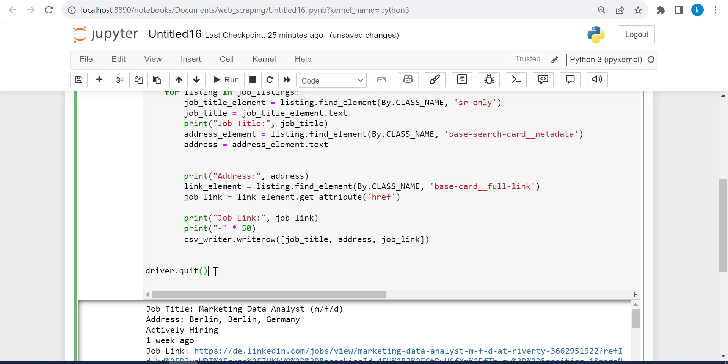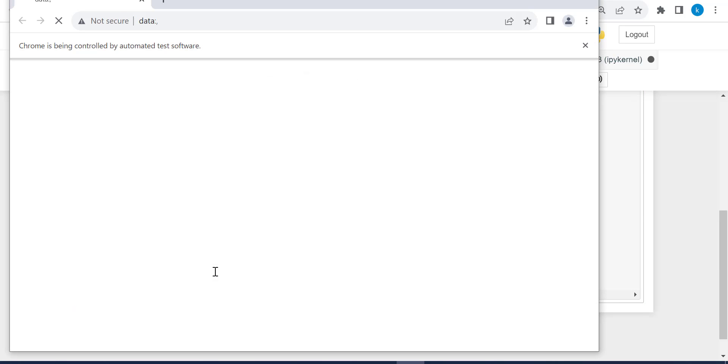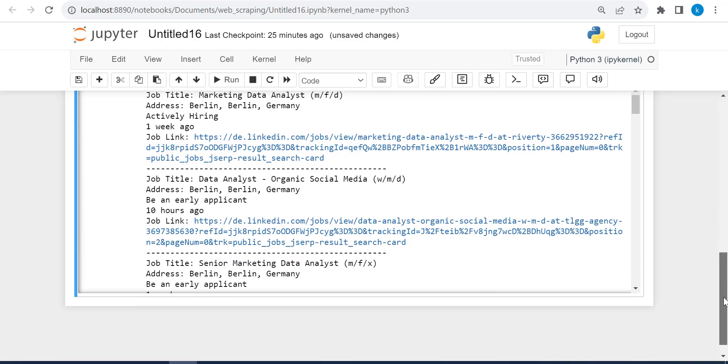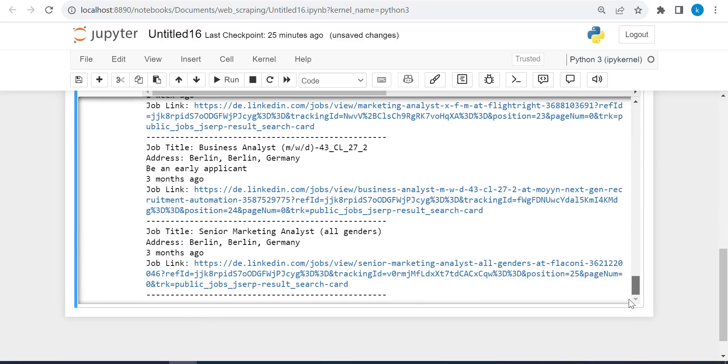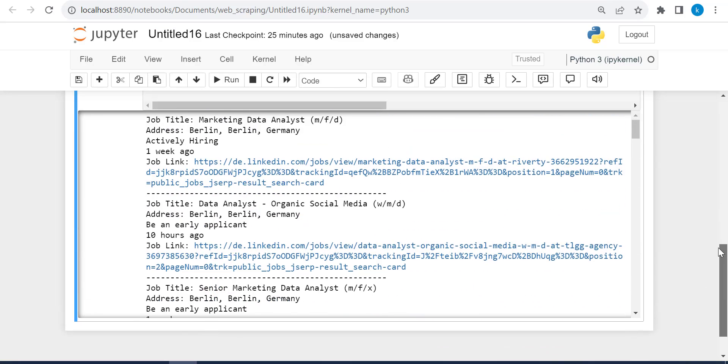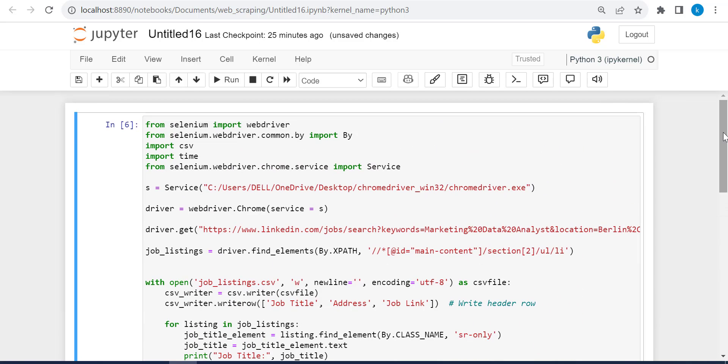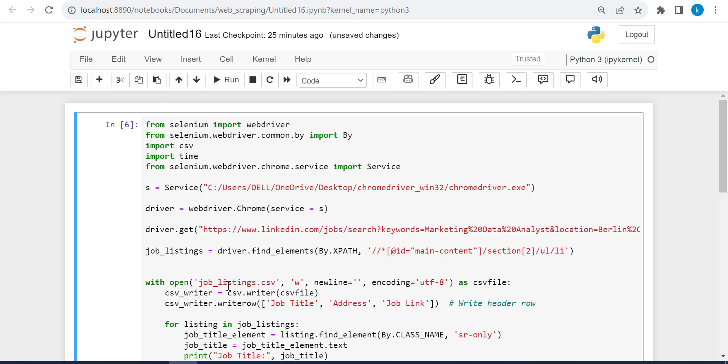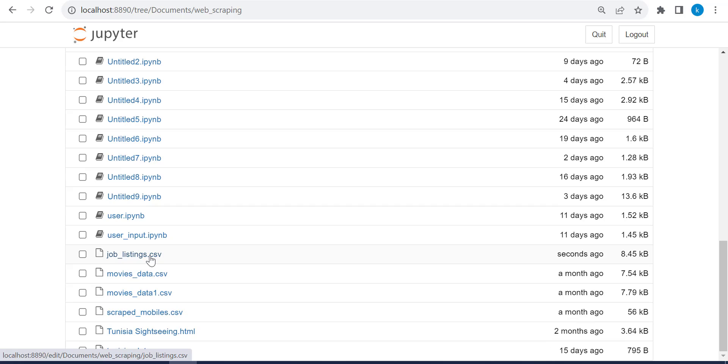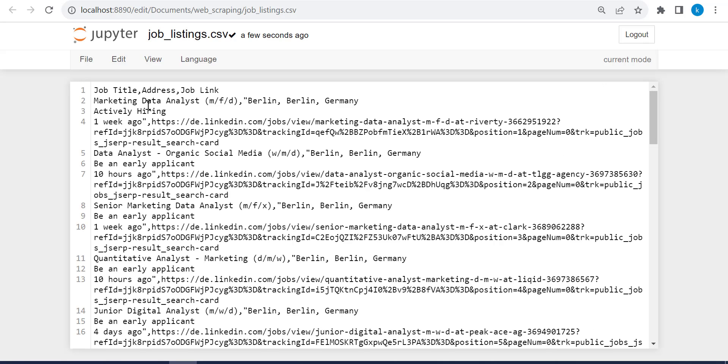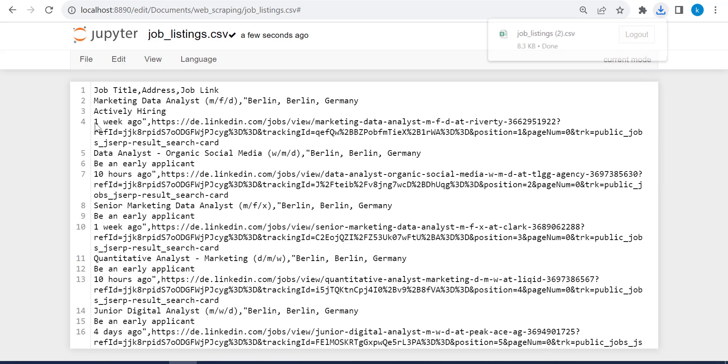Let us run this. So it's running without errors. Let me see this without errors. So let's open in our Jupyter notebook. Let's open the file. Its name is job listings.csv. So let's open it.